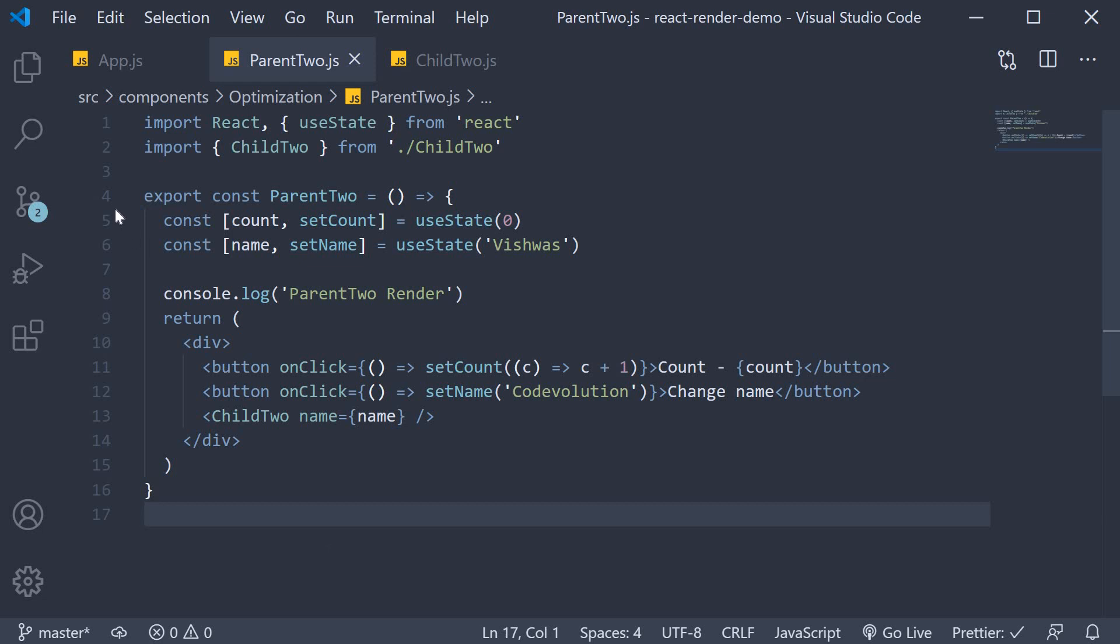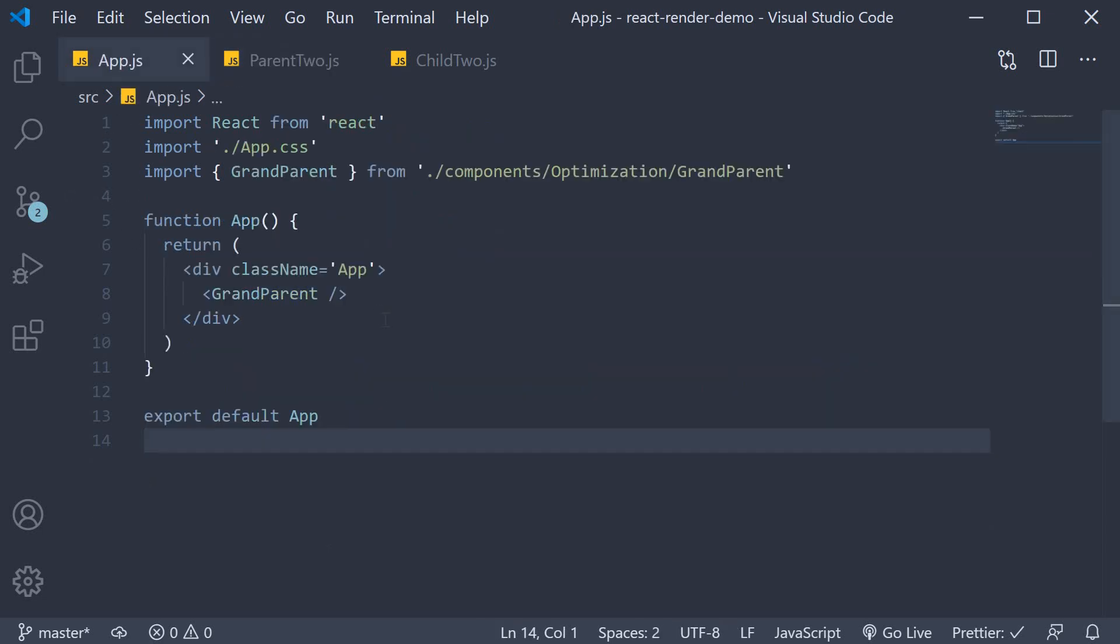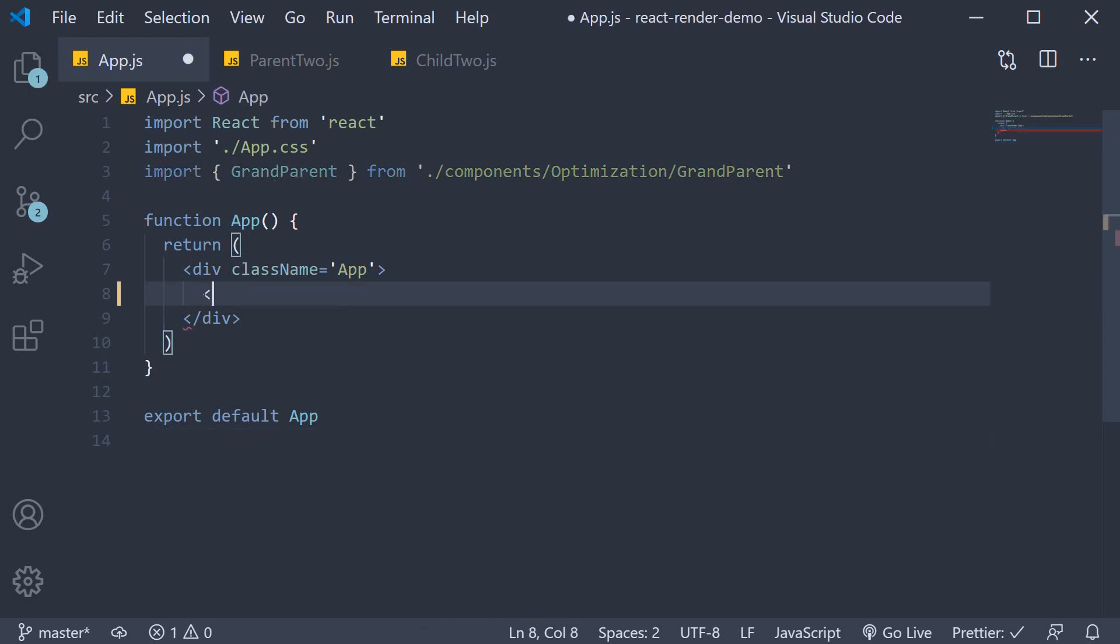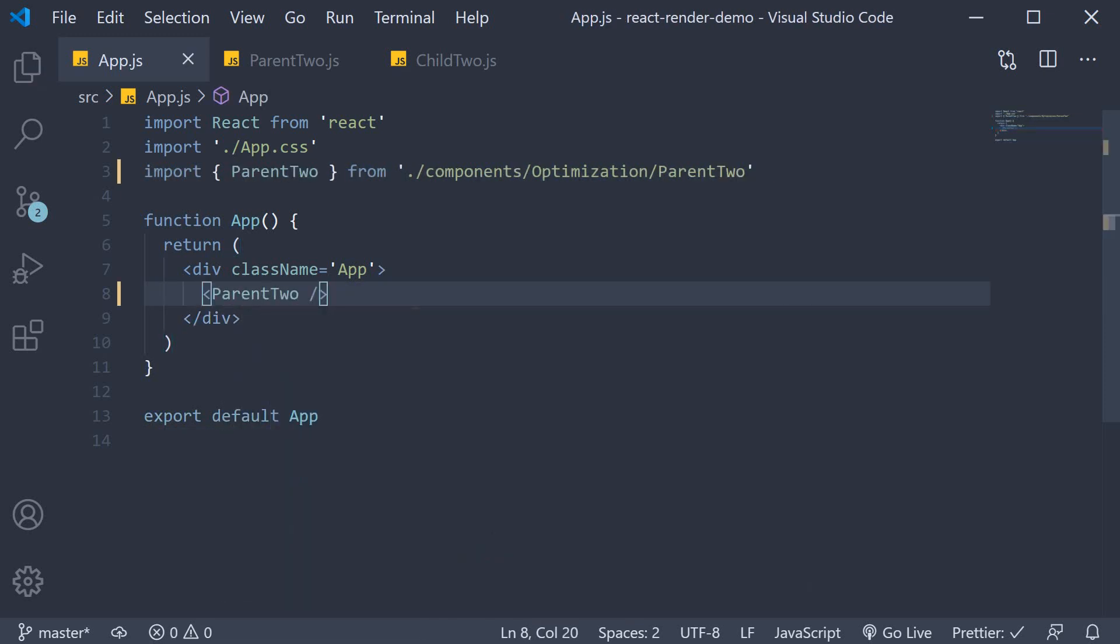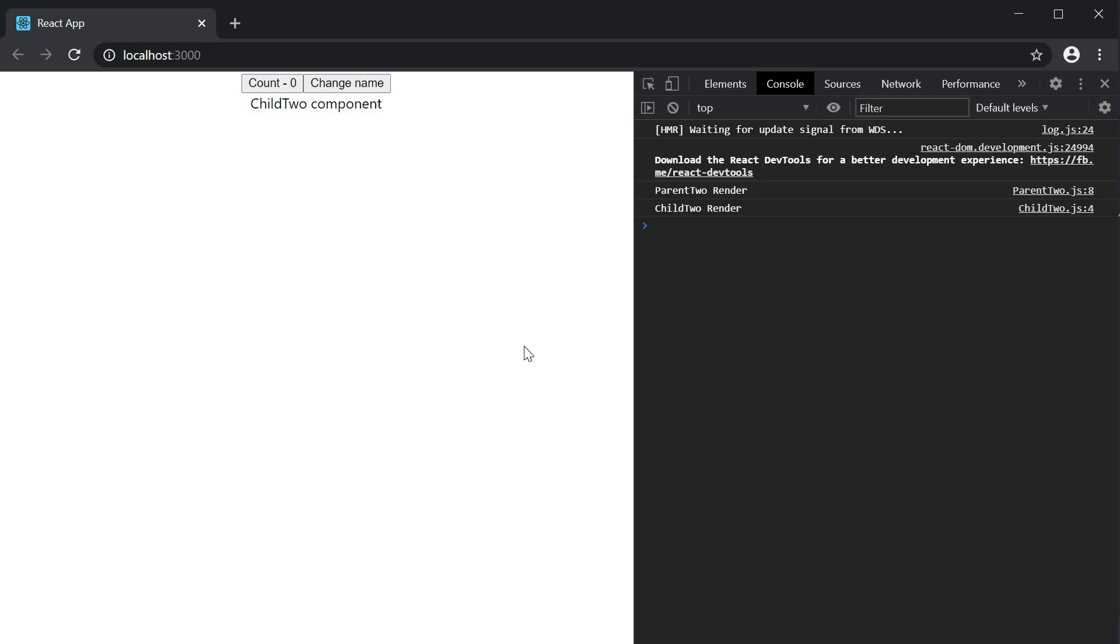Let's include Parent2 in App.js. Head to the browser and understand the rendering behavior. On page load, you can see the log messages for the initial render. Parent2 render and Child2 render.